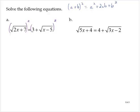On the left-hand side, the square root of 2x plus 7 squared is just 2x plus 7. On the right-hand side, a squared is 3 squared which is 9, plus 2ab which is 2 times 3 times the square root of x minus 5, so 6 times the square root of x minus 5, and then b squared is the square root of x minus 5 squared.